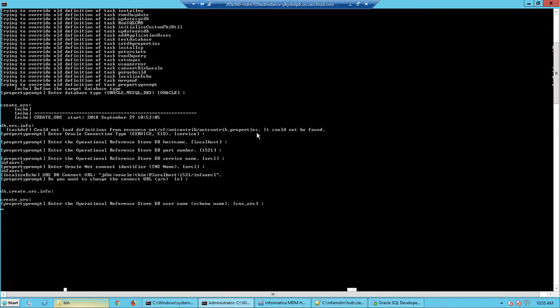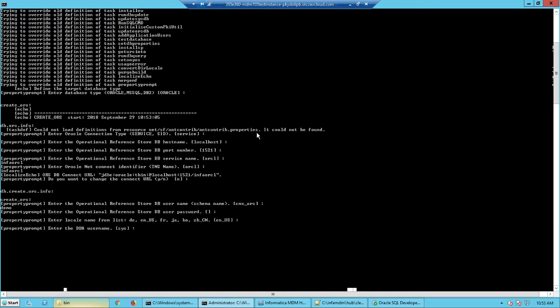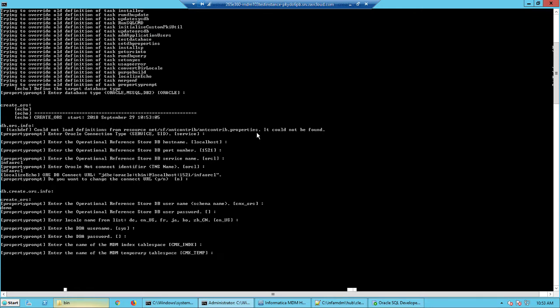And here it is asking us for the schema name. So I will call this demo with the same password, sys and the DBA credentials. The tablespace and the cmxtemp and the temp, we have already created that when we installed the product.